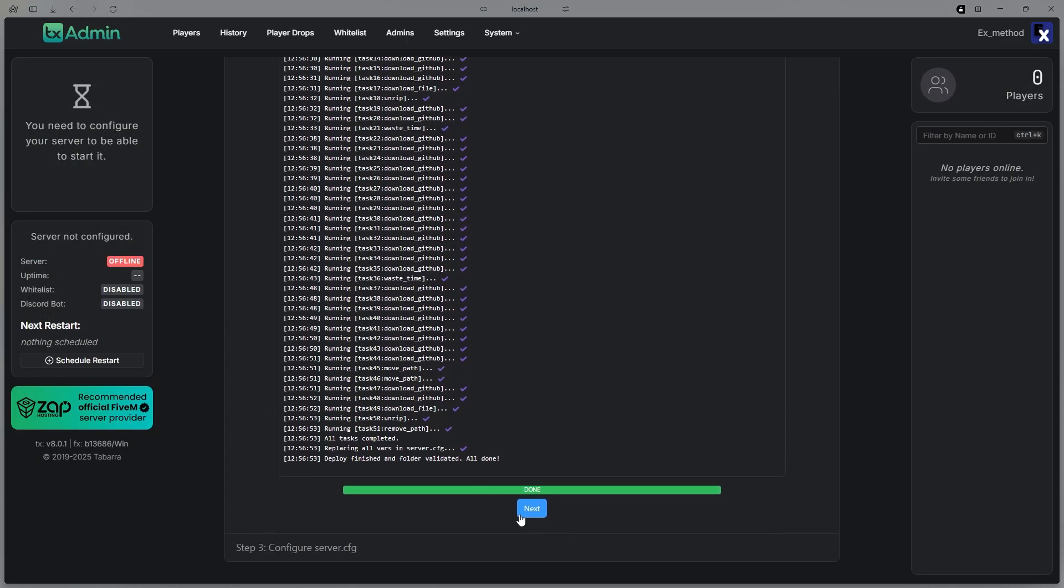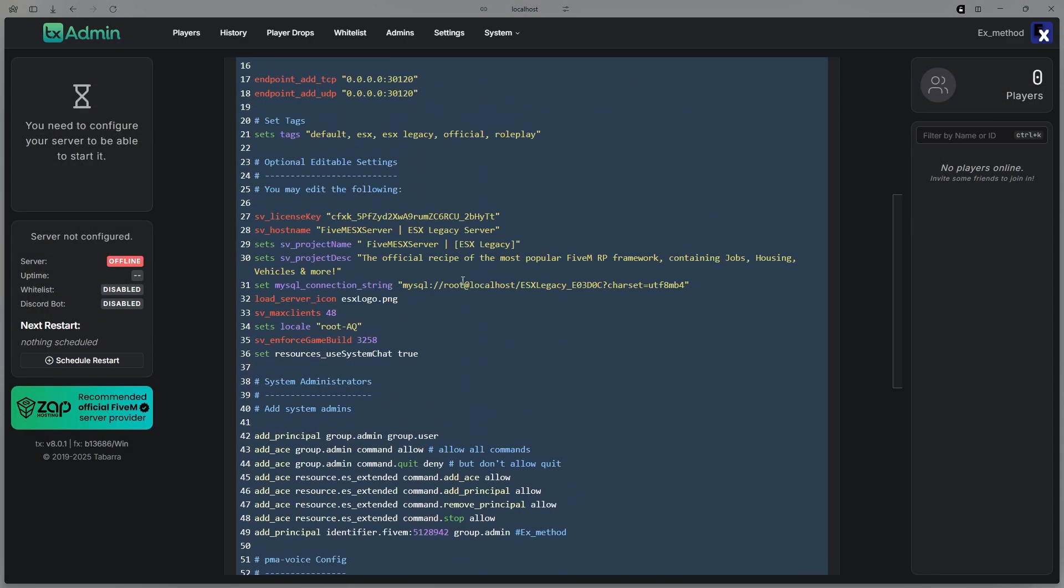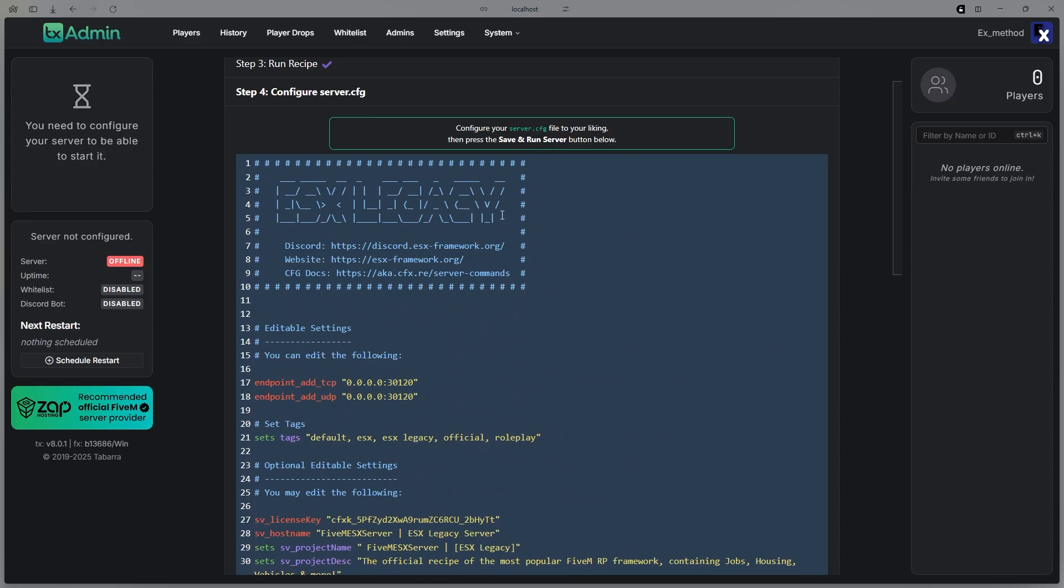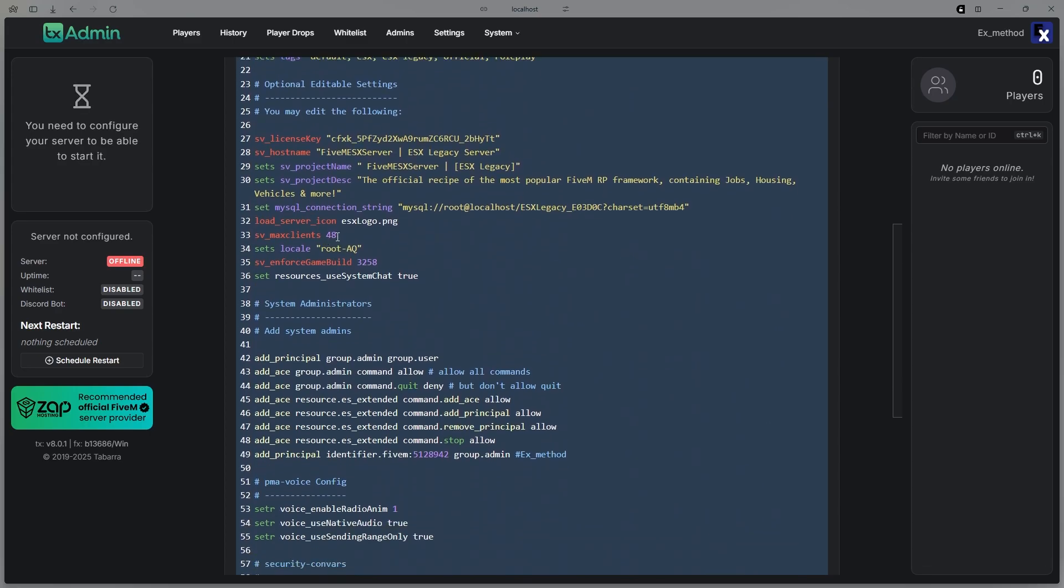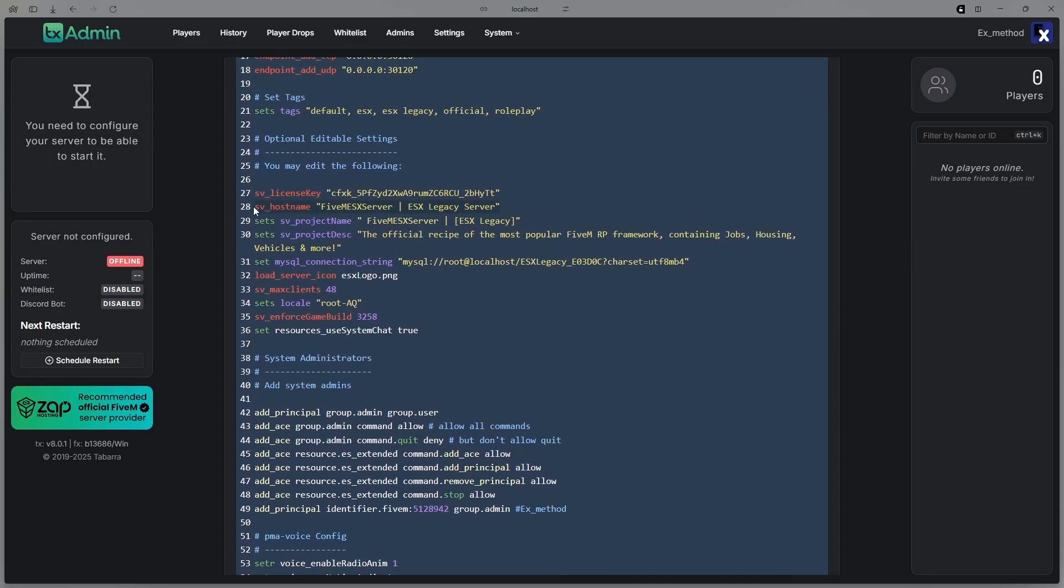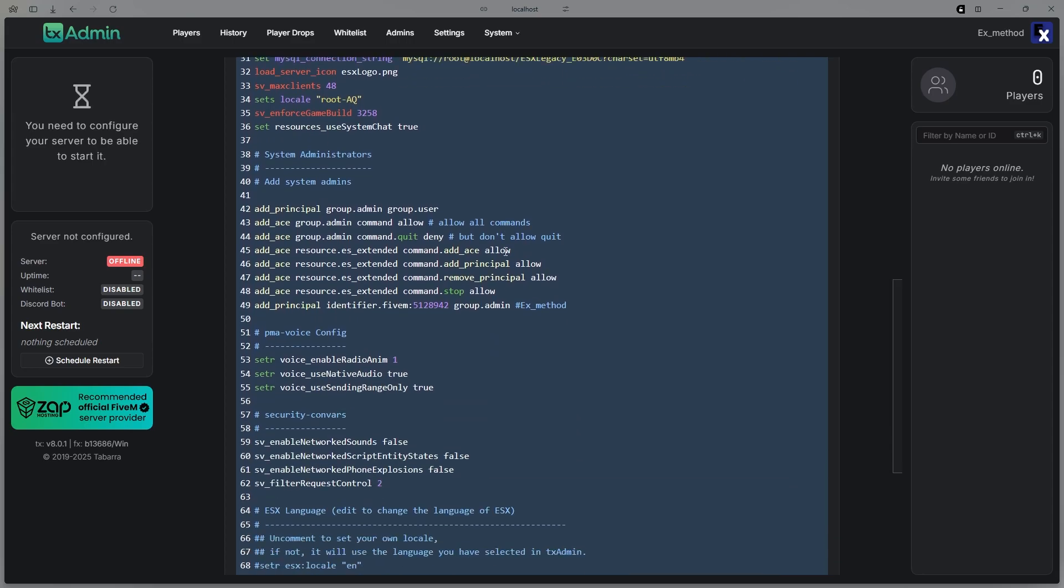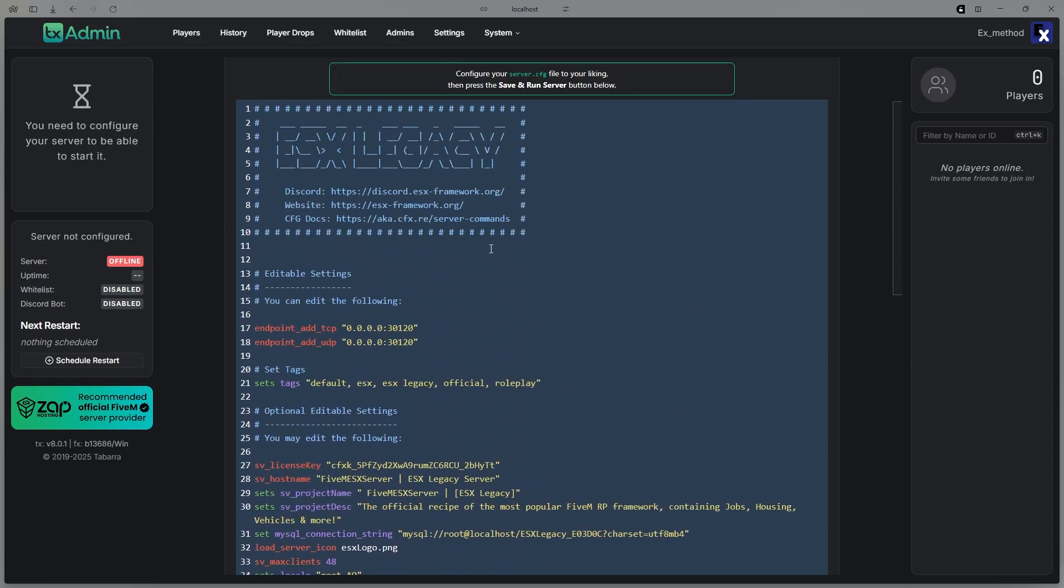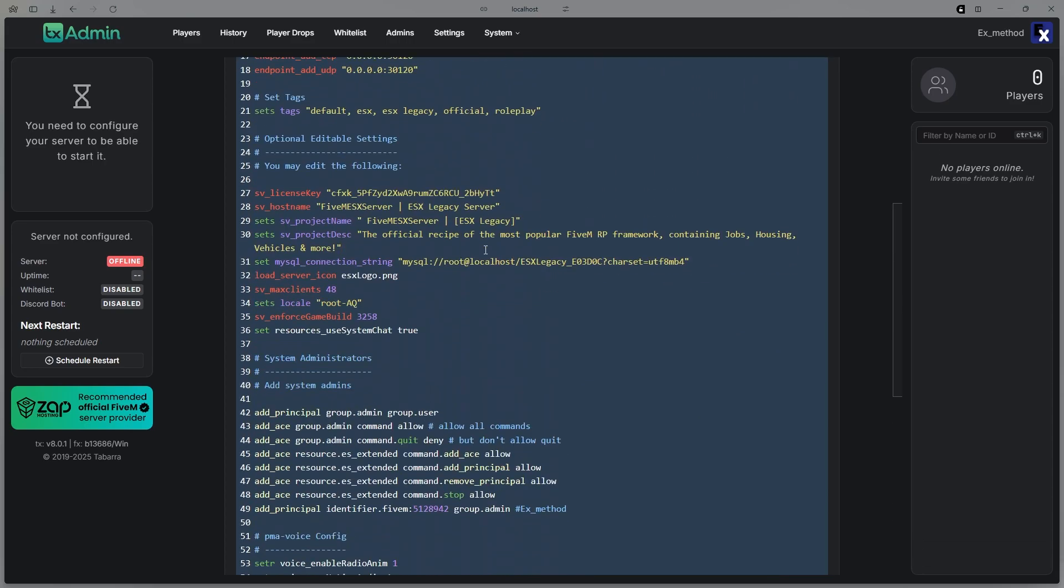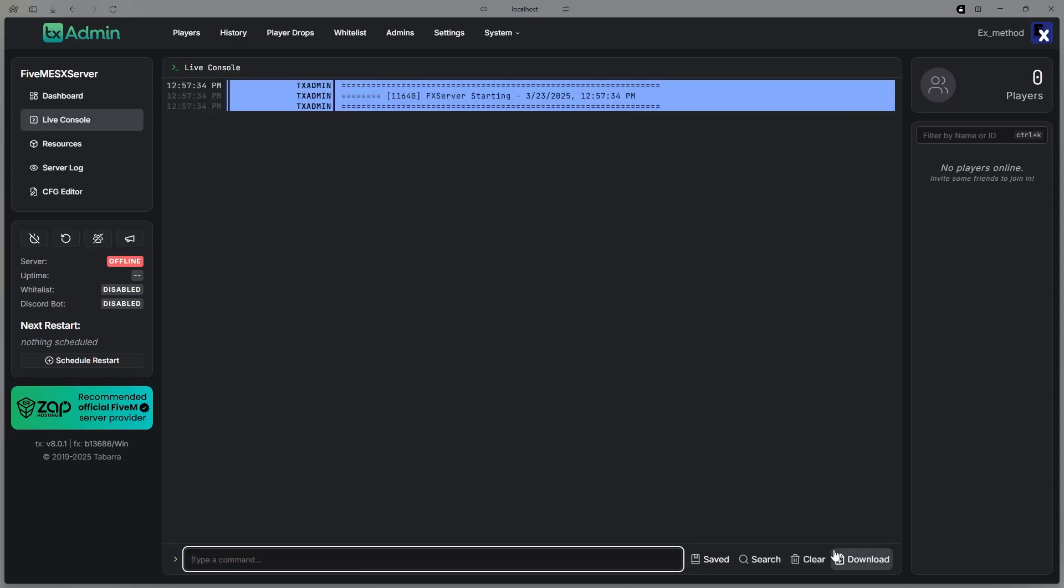So then after that's done, hit Next. This is what I just showed you. This is your CFG folder. You can change your clients, you can change your host name, you can change your description, you can change everything in here. But just for now, I'm just going to leave it default. Hit Save and Run.